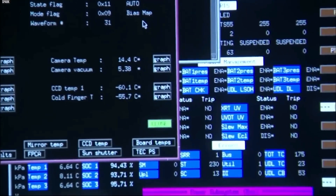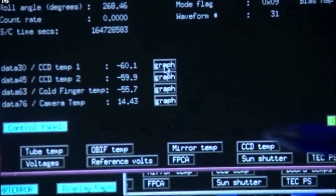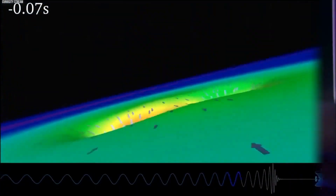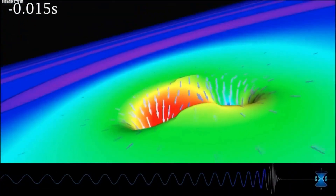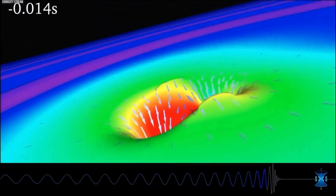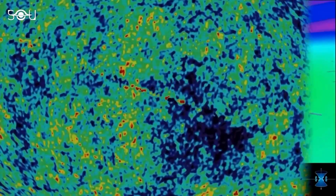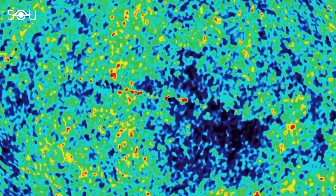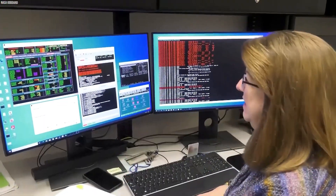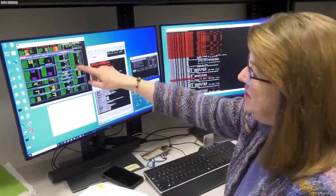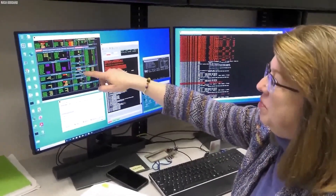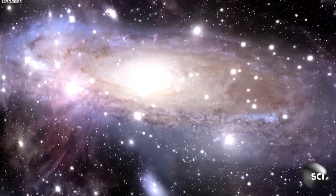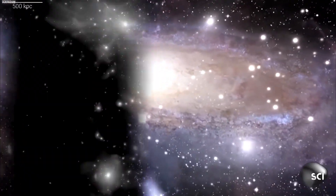Observations and measurements provide evidence for the universe's expansion, such as the redshift of light from distant galaxies, the cosmological redshift, and the cosmic microwave background radiation (CMB). Large-scale surveys have yielded precise measurements of the universe's expansion rate and the distribution of matter and energy inside it.